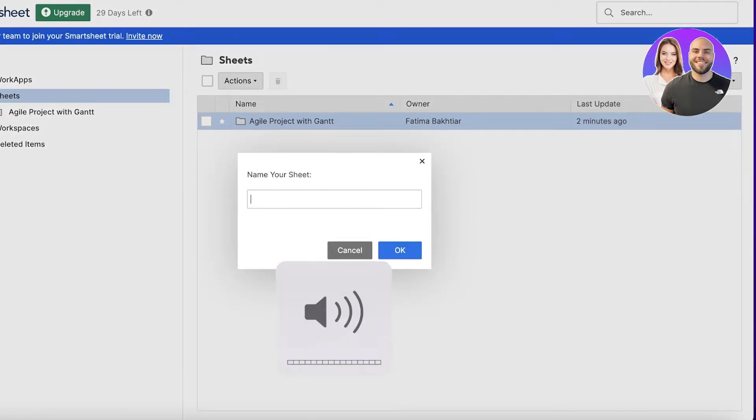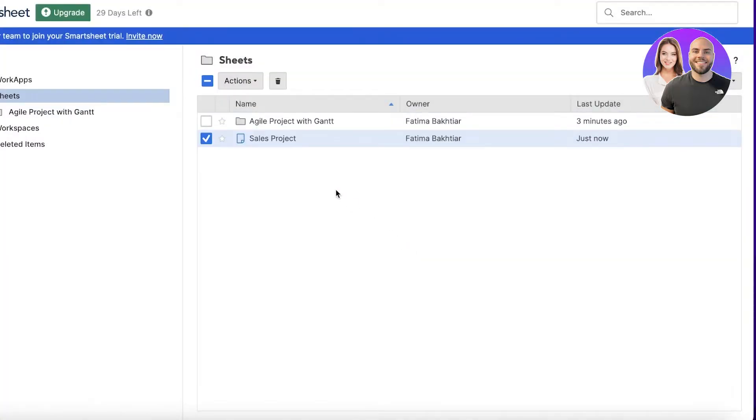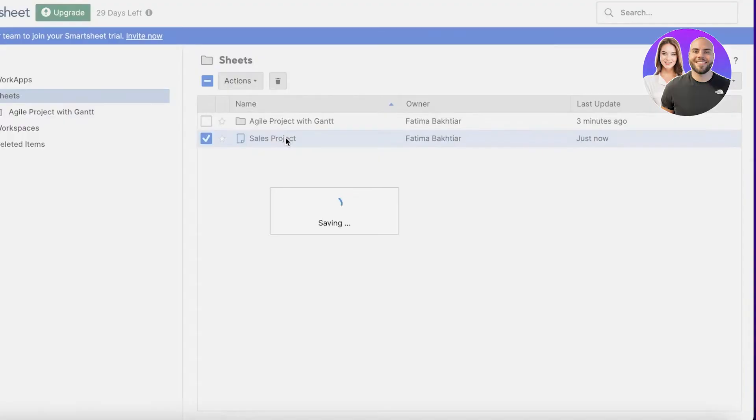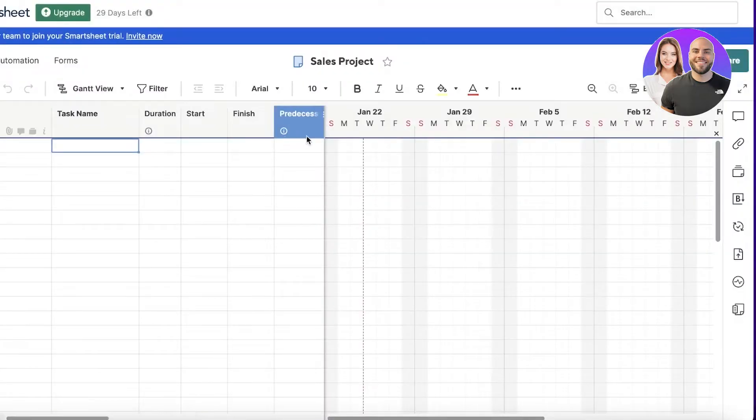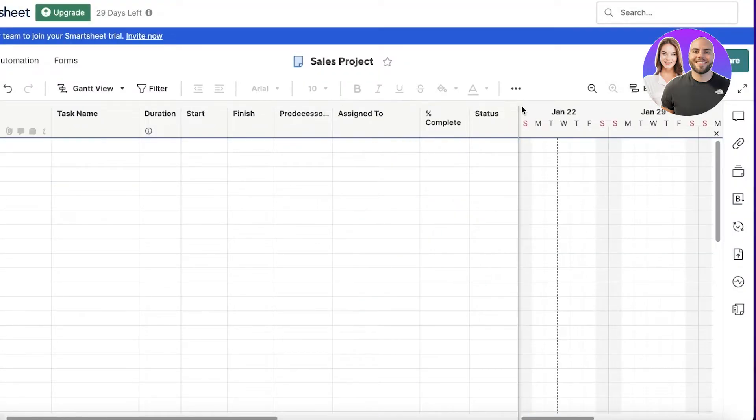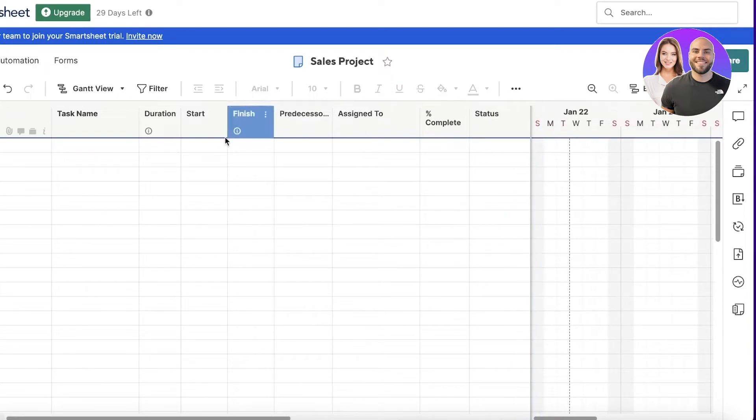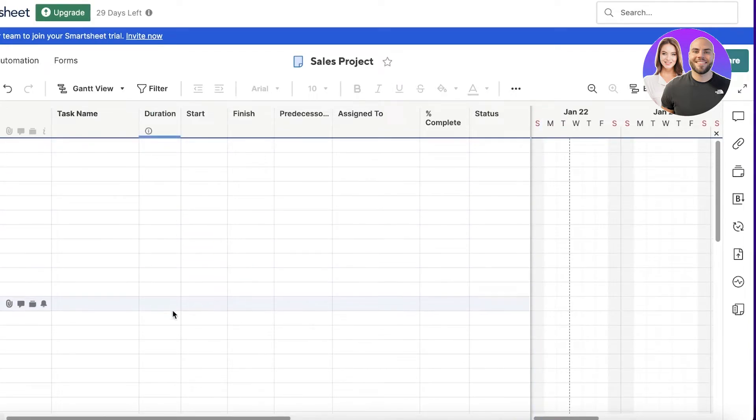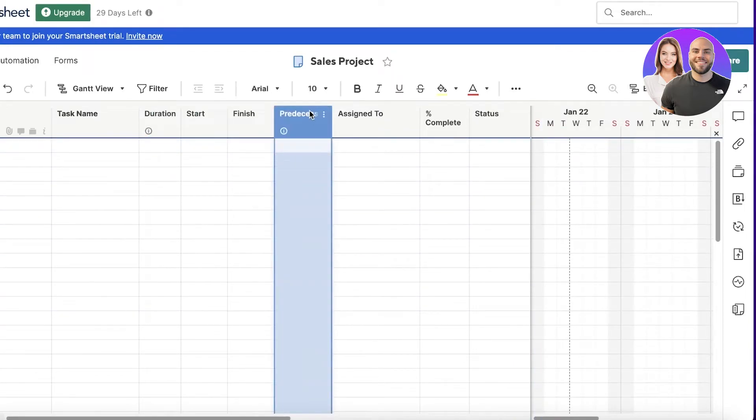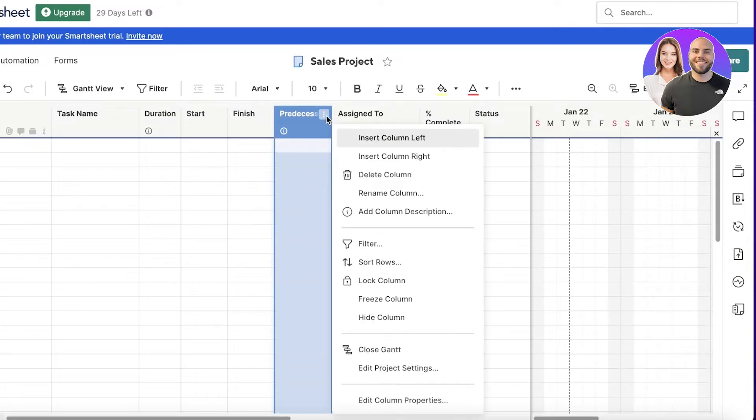I will name this project, maybe Sales Project. I'm going to click on OK and then open up the sheet. You can see this is empty.